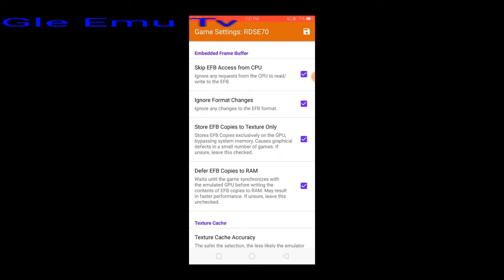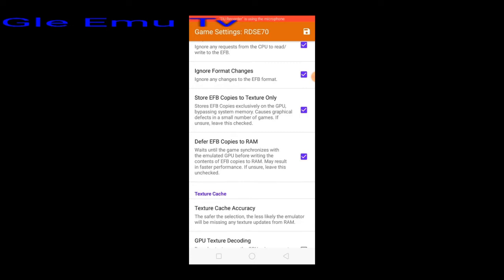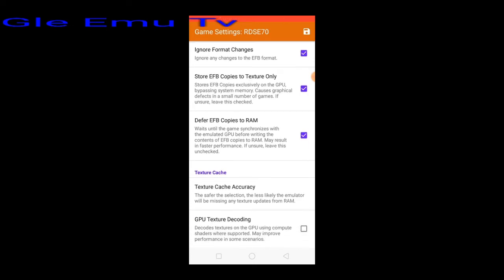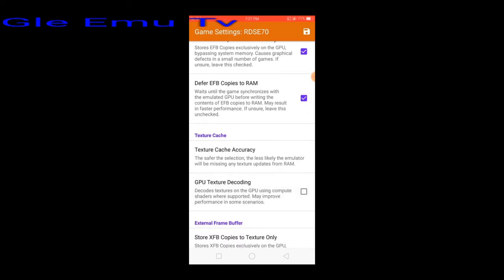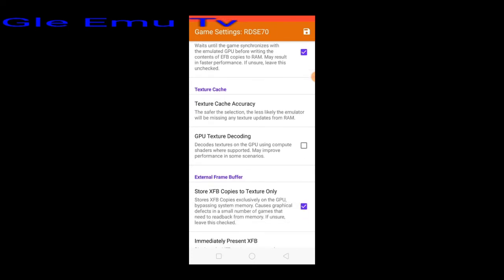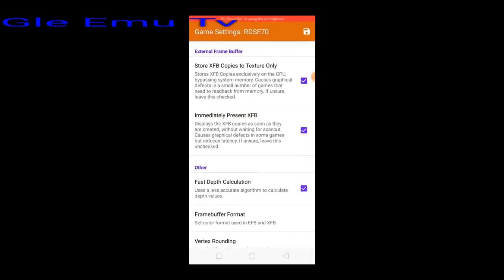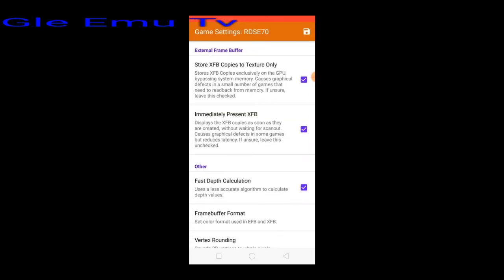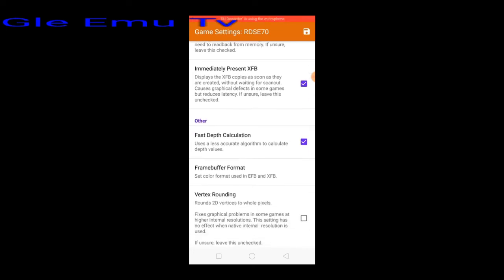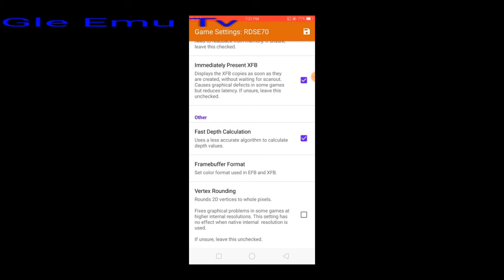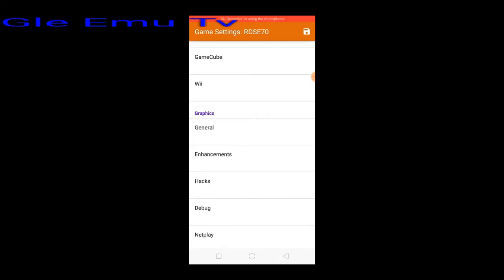Check ignore format changes. Set store EFB copy to store texture only, check. Check immediately present XFB. Check fast depth calculation. Back, then click the save button.